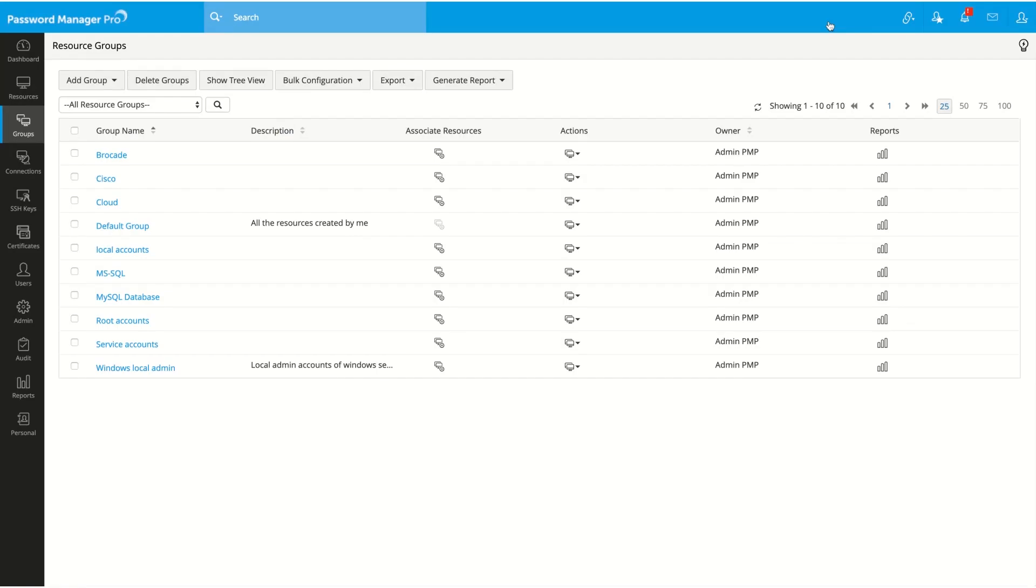I hope you enjoyed this quick tutorial on creating a criteria-based dynamic resource group in Password Manager Pro. If you have any lingering questions, you can always refer to our help guide or reach us at support at passwordmanagerpro.com.